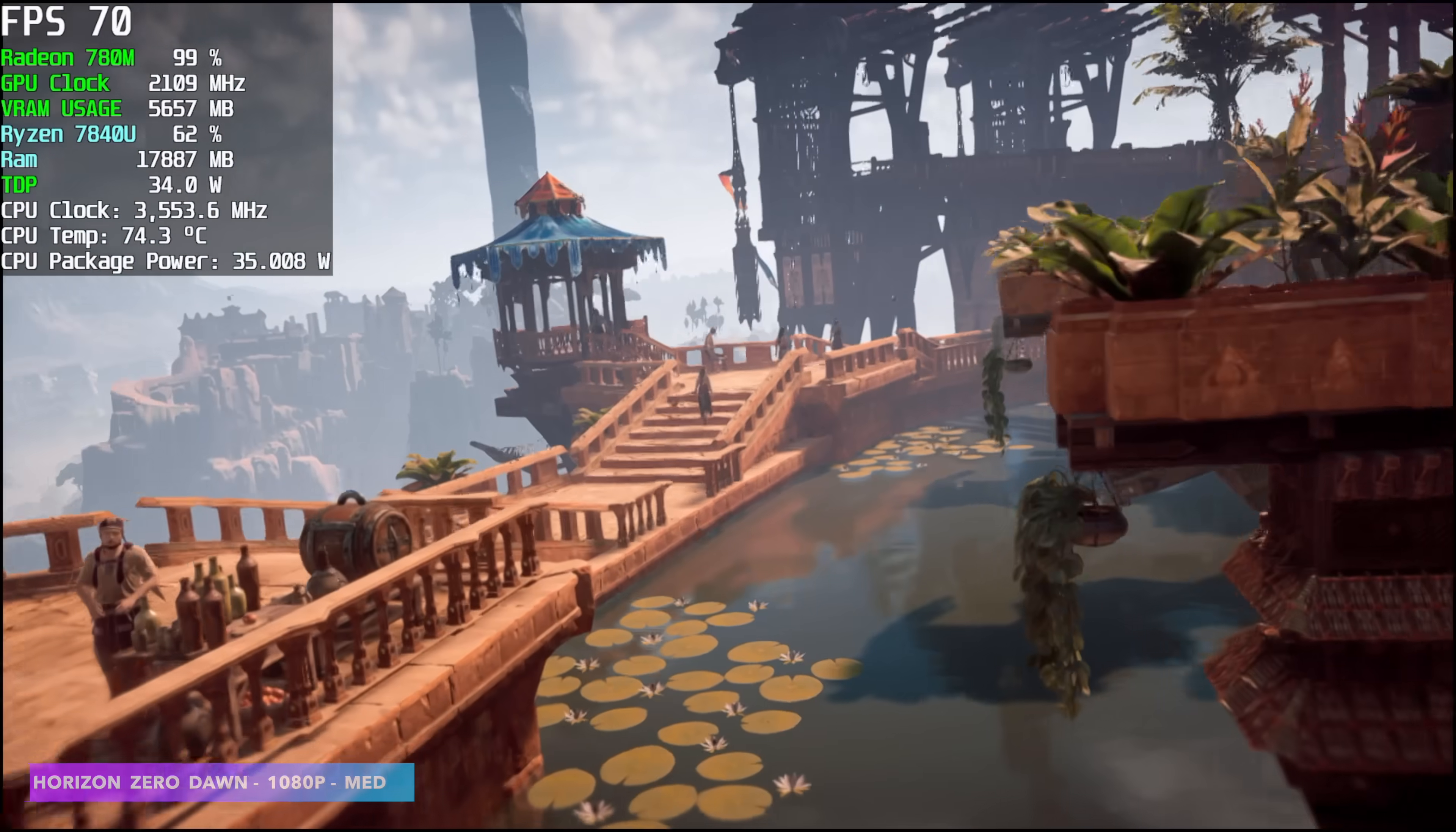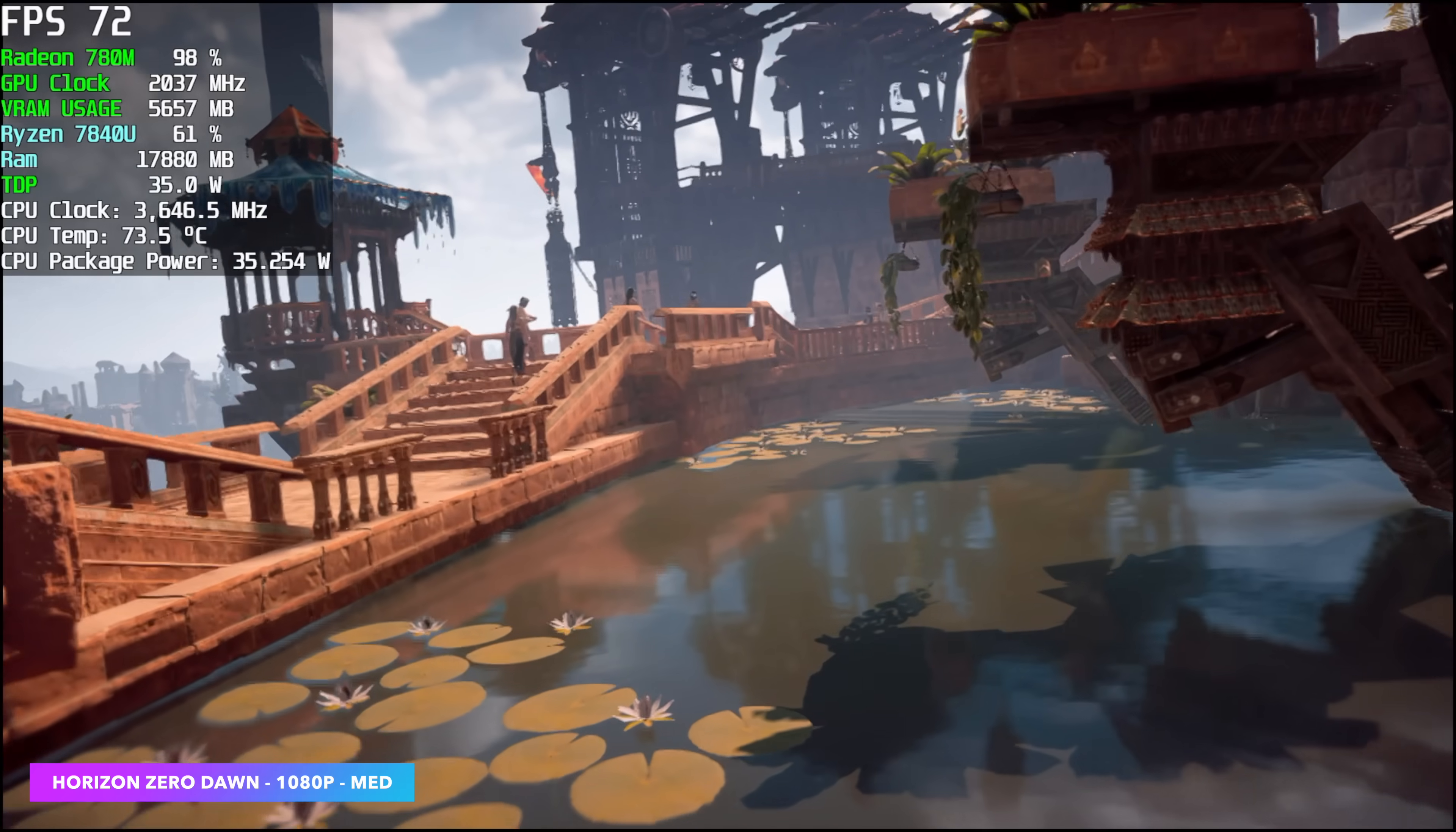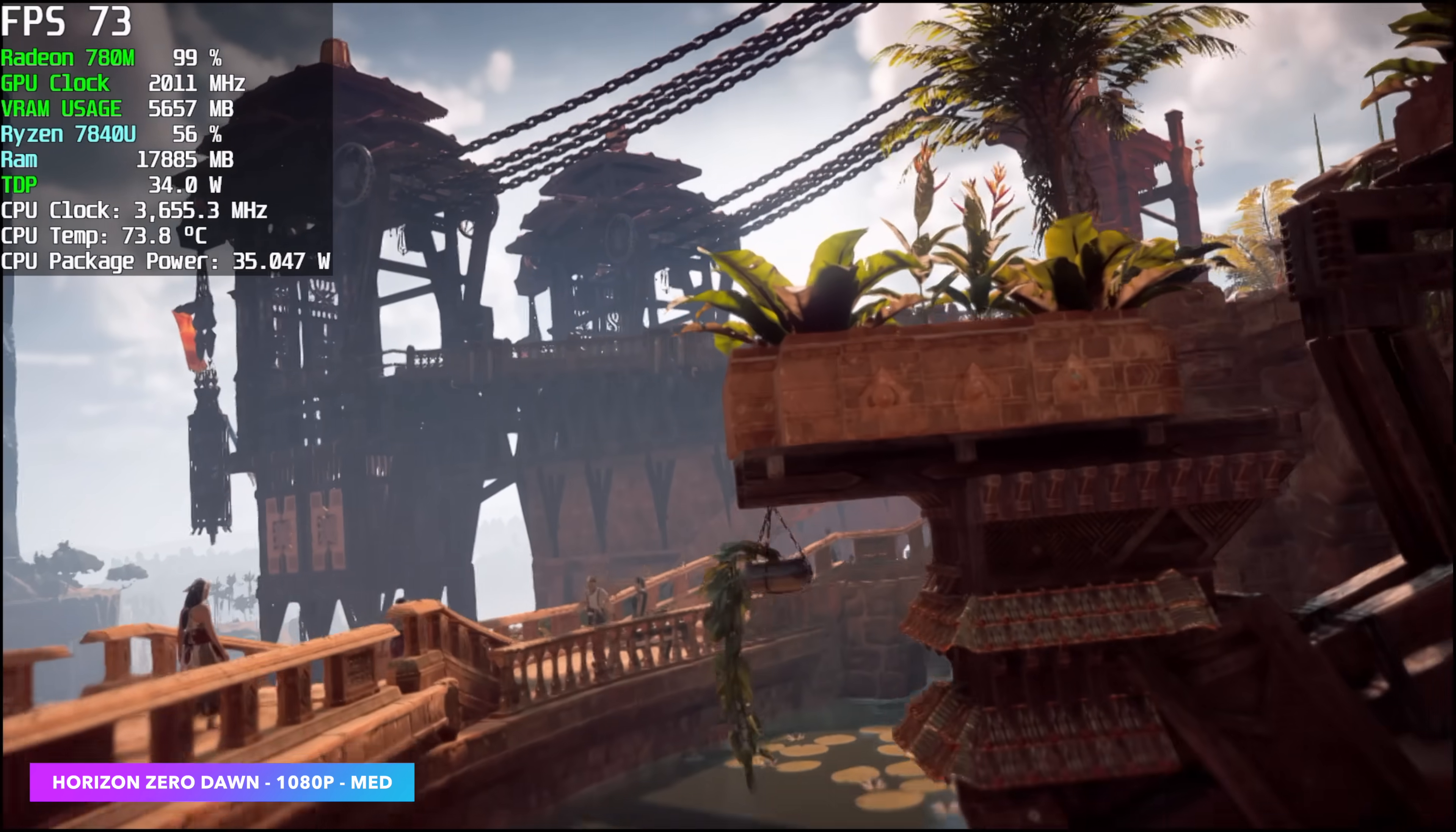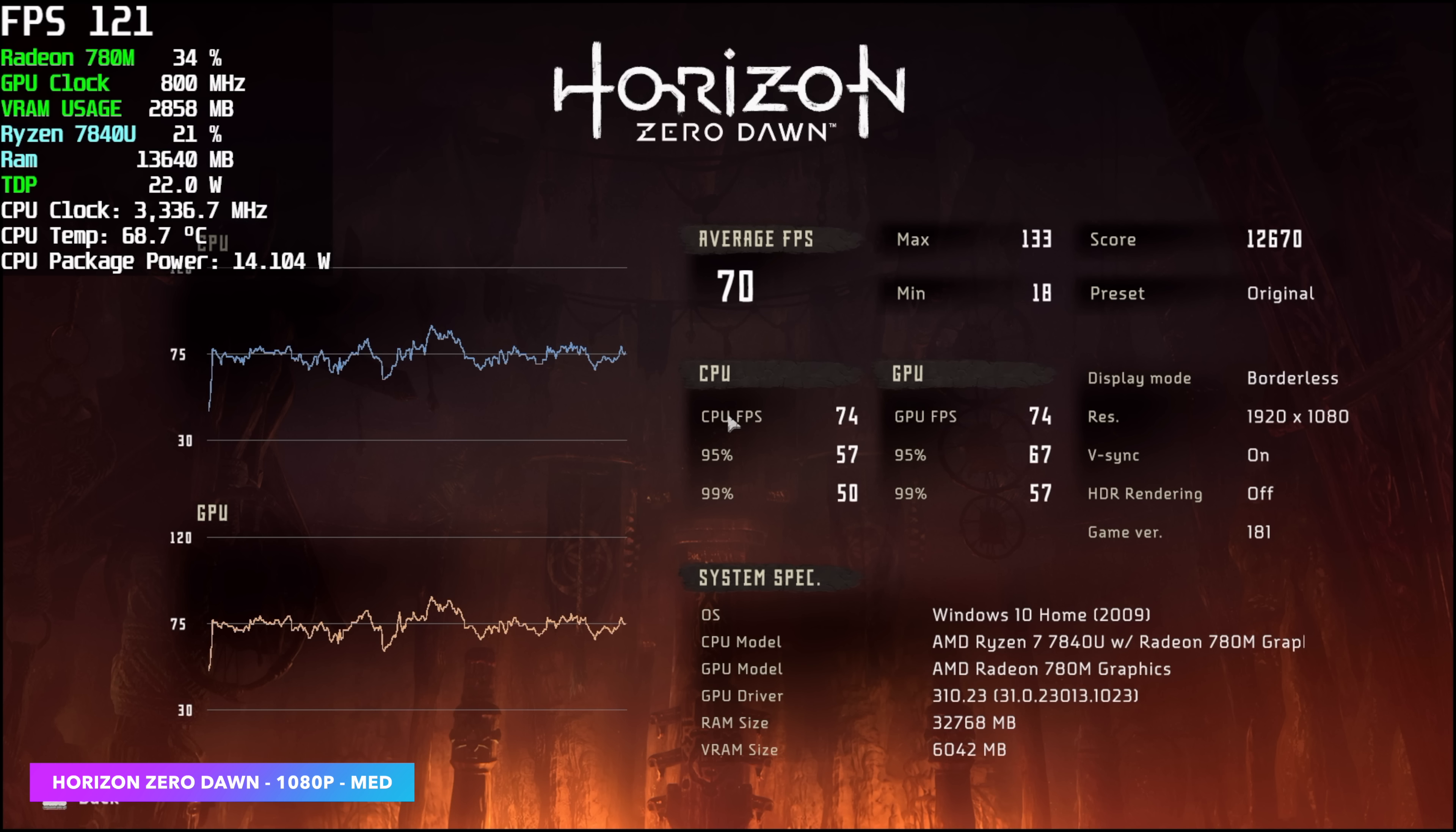Built-in benchmark for Horizon Zero Dawn at 1080p medium, which is original settings from the menu. We got an average of 70 FPS.